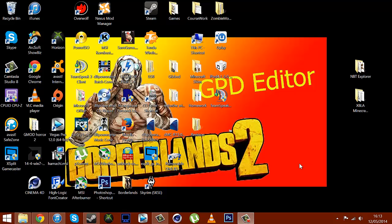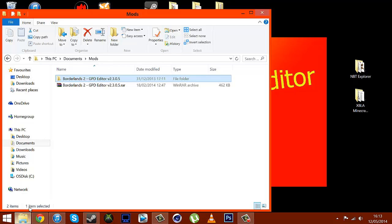Hey YouTube, it's Mariko here and today I'm just going to be proving that the GPD editor download link which I've provided in the description does not have a virus. I'm sorry if I don't sound 100% because I am feeling quite ill at the moment, but a lot of people have been asking if you get a virus, so I'm just going to go ahead and show you that you don't. So here's the file that you'll download.